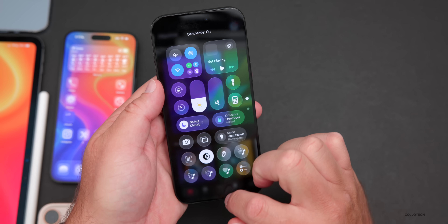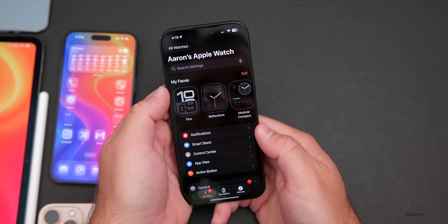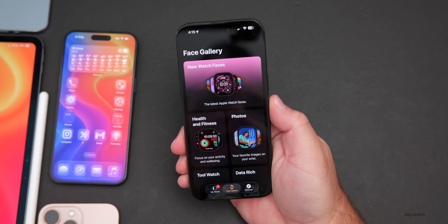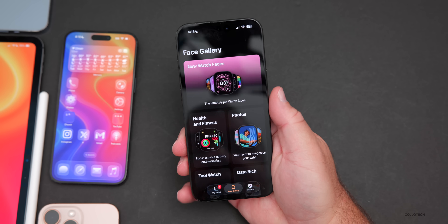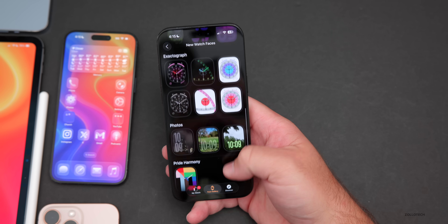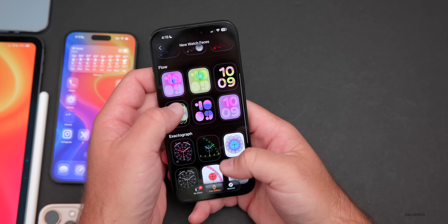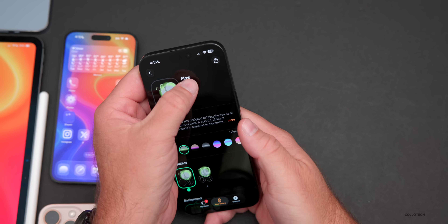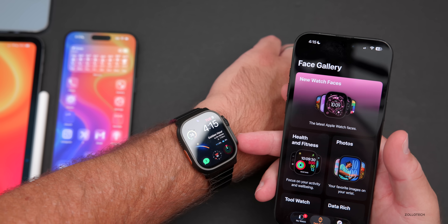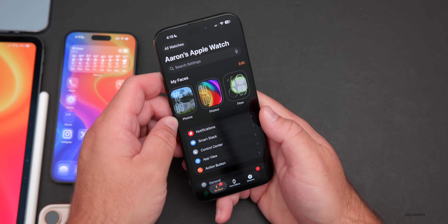In the Apple Watch app, going to the Face Gallery, there are new watch faces introduced for the Apple Watch Series 11, Apple Watch Ultra 3, and the new SE3, including Waypoint, Flow, and Exactograph. These styles are available now. I tried to send one to my watch but it's still updating on watchOS 26 RC — around 800 MB. Let me know if you want a watchOS 26 RC video.